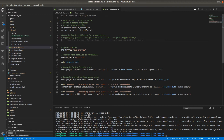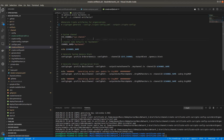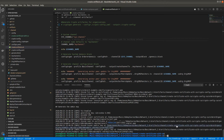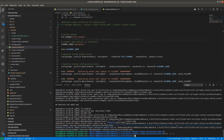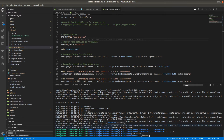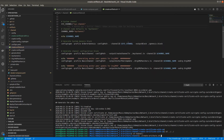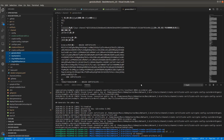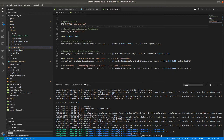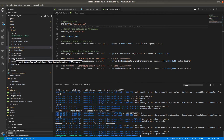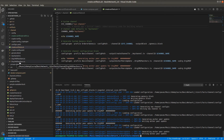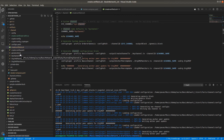So the next step is just creating the genesis block and channel transactions block. We are running createartifacts.sh — the genesis block and channel transactions will get created or overwritten. So I'm running this command: genesis block, mychannel block, org1msp anchor peer tx, and org2msp anchor peer tx all got created. Now we can start our network because this genesis block will be used for bootstrapping the orderer.